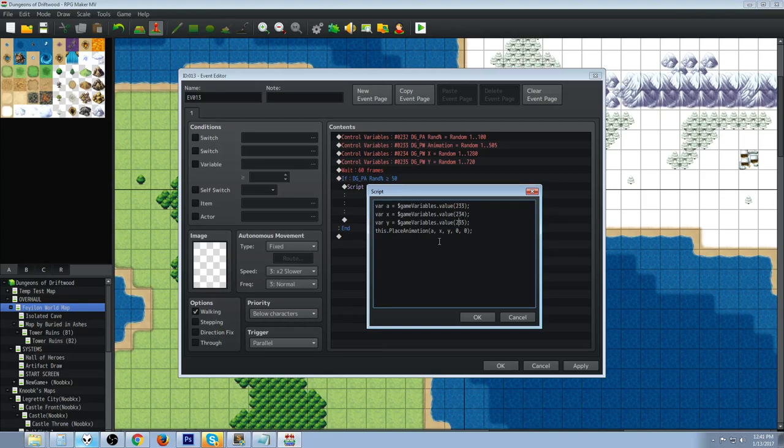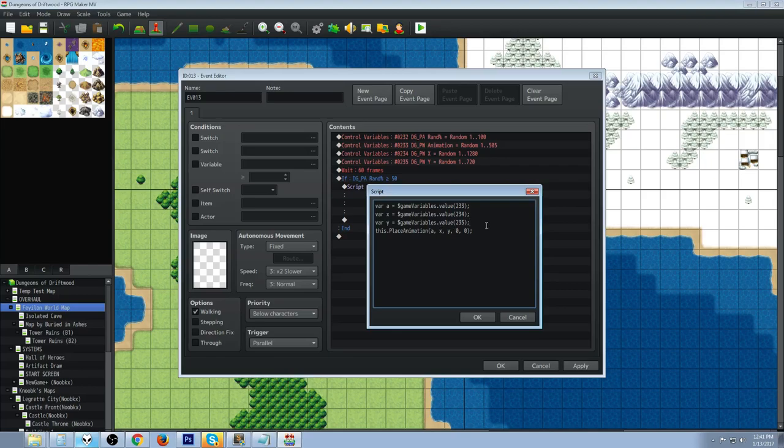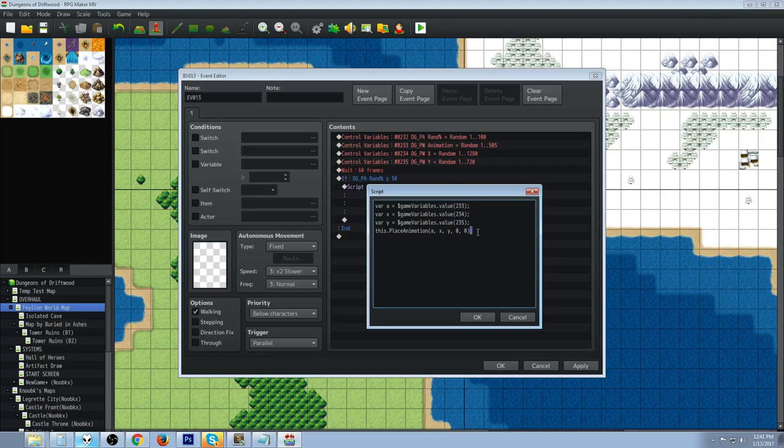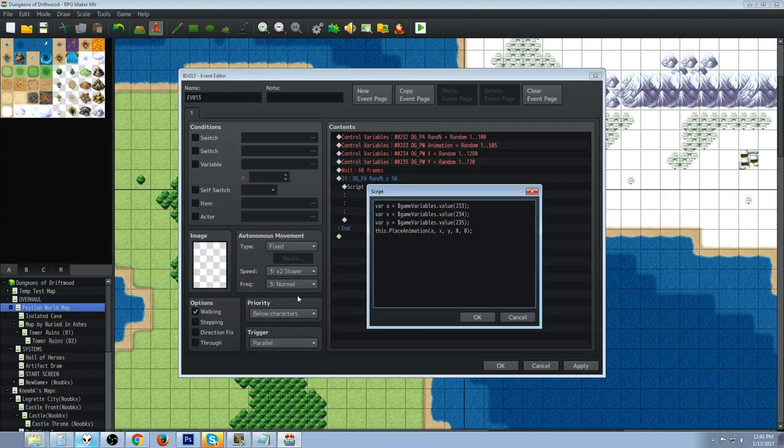Make sure you get your capitals in the right place because JavaScript is really picky. Then we're going to do a script command that's basically calling the plugin command. We're going to say this dot capital P on place capital A on animation, in parentheses put a comma x comma y comma zero comma zero, close your parentheses and do an end line which is a semicolon. That's it. Variable a, variable x, variable y defined by those three variables that we set to a random number which is going to roll every frame or unless it hits a wait.